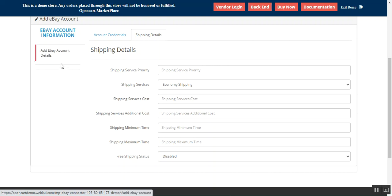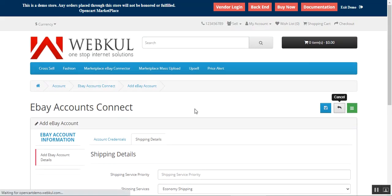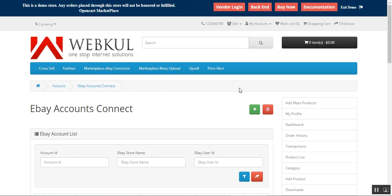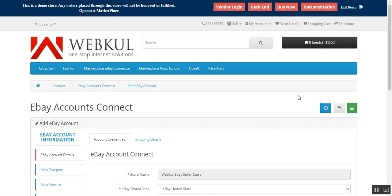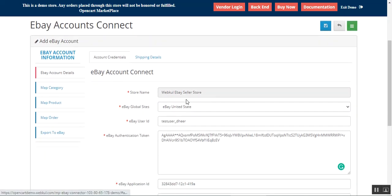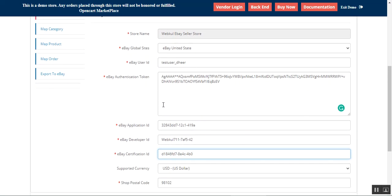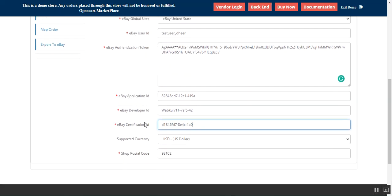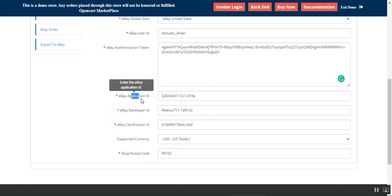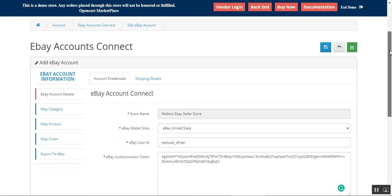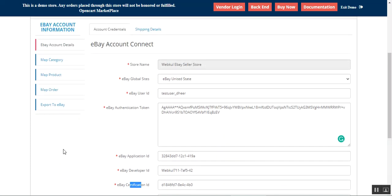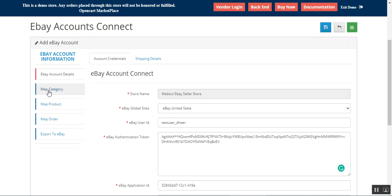Saving will add your account and then we'll have more tabs under the Add eBay Account details. I've already added one account — let me edit that. After editing you can see the eBay account details: the global site, ID, authentication token, app ID, dev ID, certification, supported currency, and shop postal code. For details on how to get the app ID, dev ID, or certification ID, you can check the user guide attached in the description below.